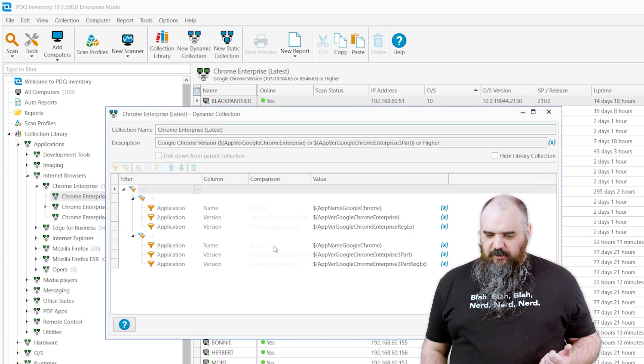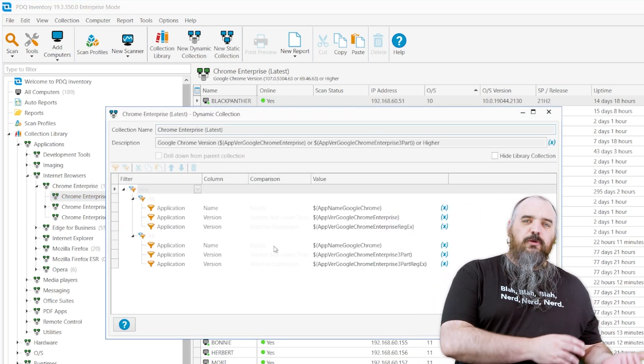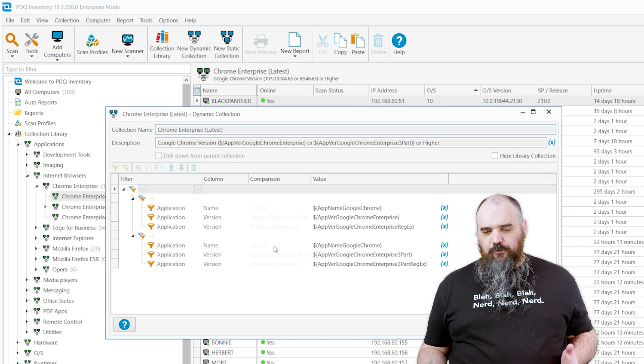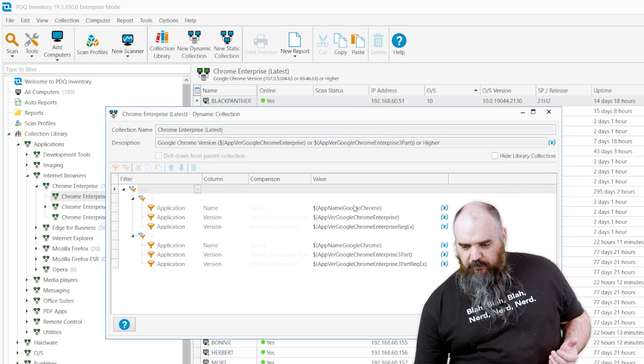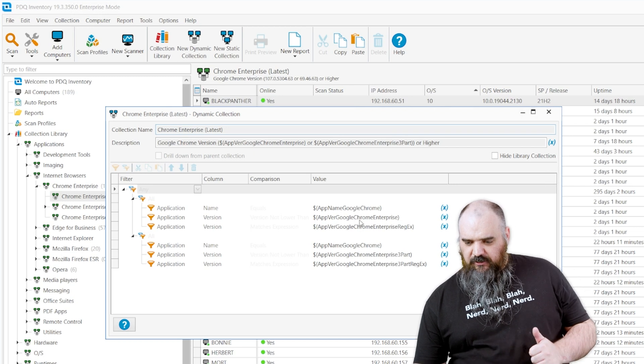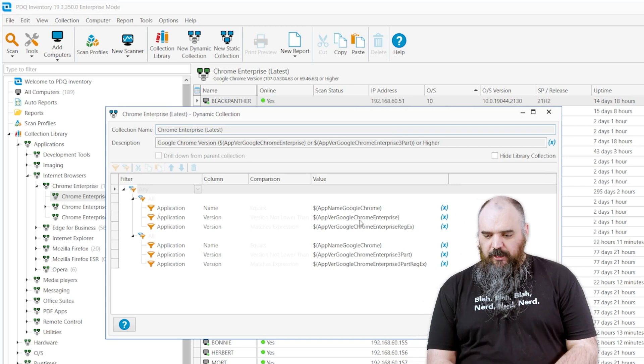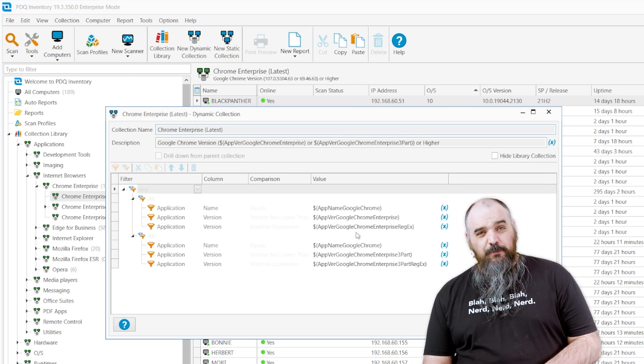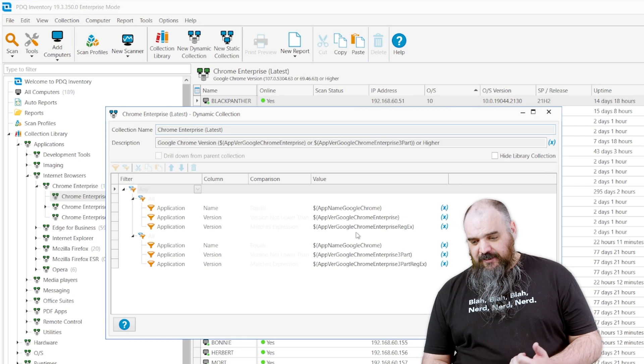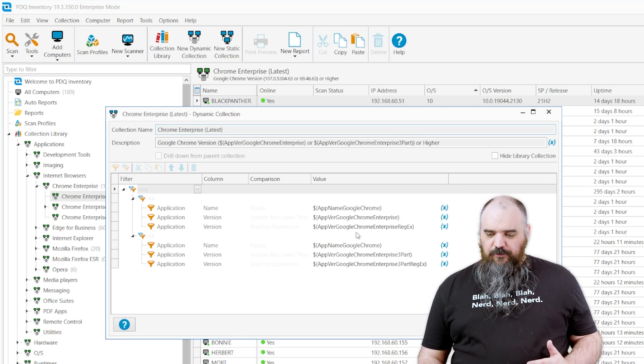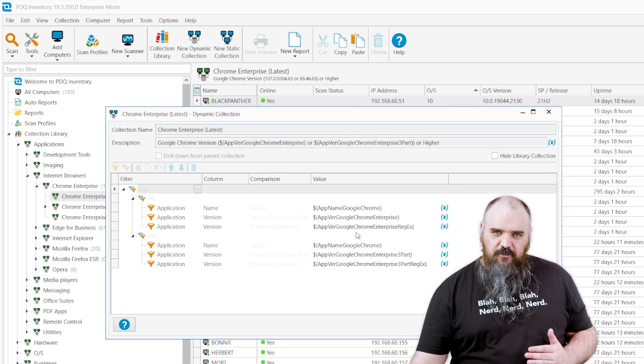You can see here because Google Chrome has both a three-part and a four-part version depending on the install, so we have to account for both of those. We come in here as the app name is Chrome. The version is the version of Google Chrome Enterprise, and then there's also a regex query that we put in there for a variable that we defined.